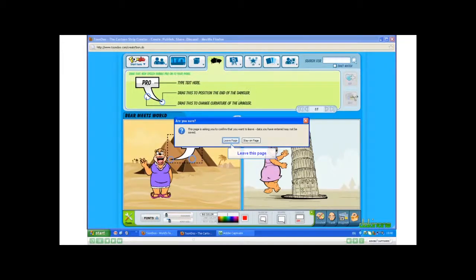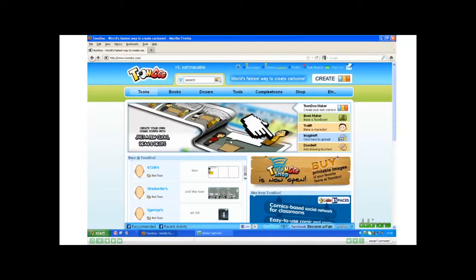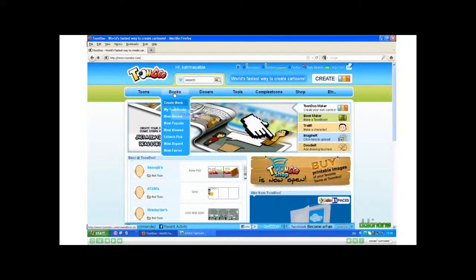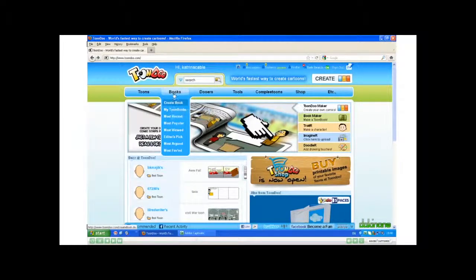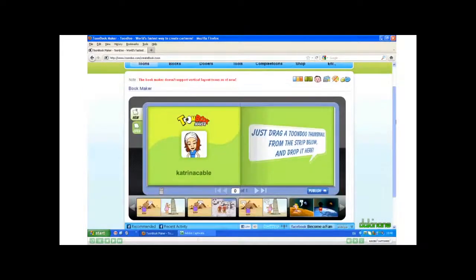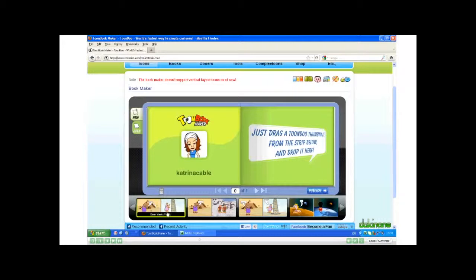Leave Page, and back on here, I click Books, Create Book. The bookmaker opens, and below are pages that I've already made.